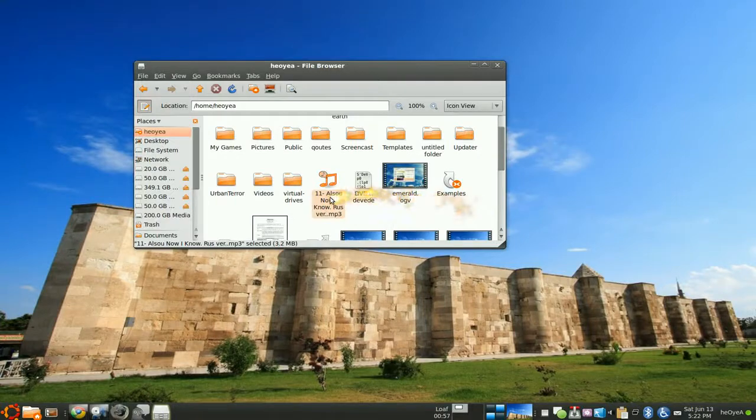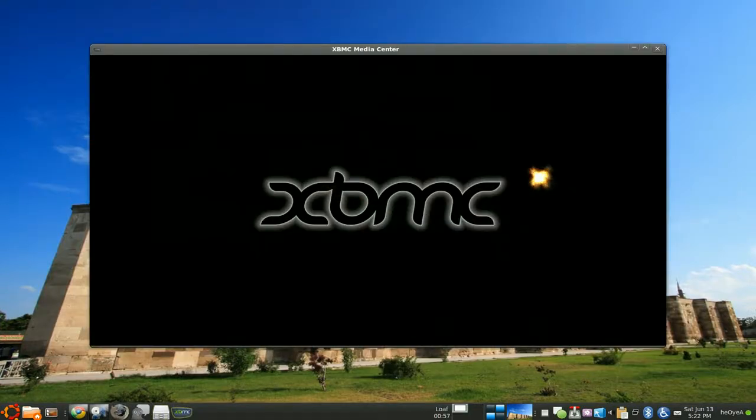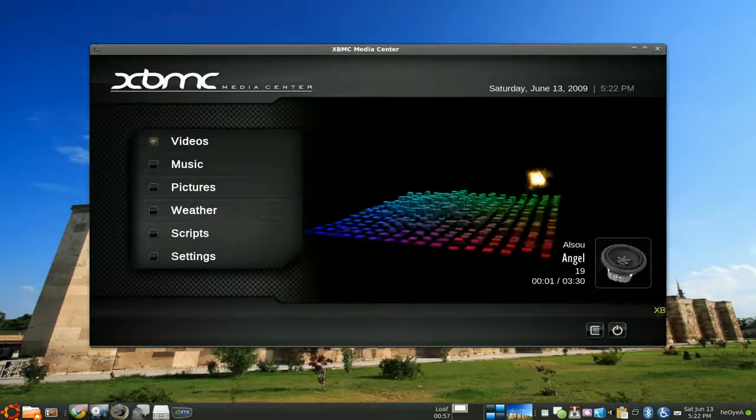So when you double click on this now, XBMC, there you go.